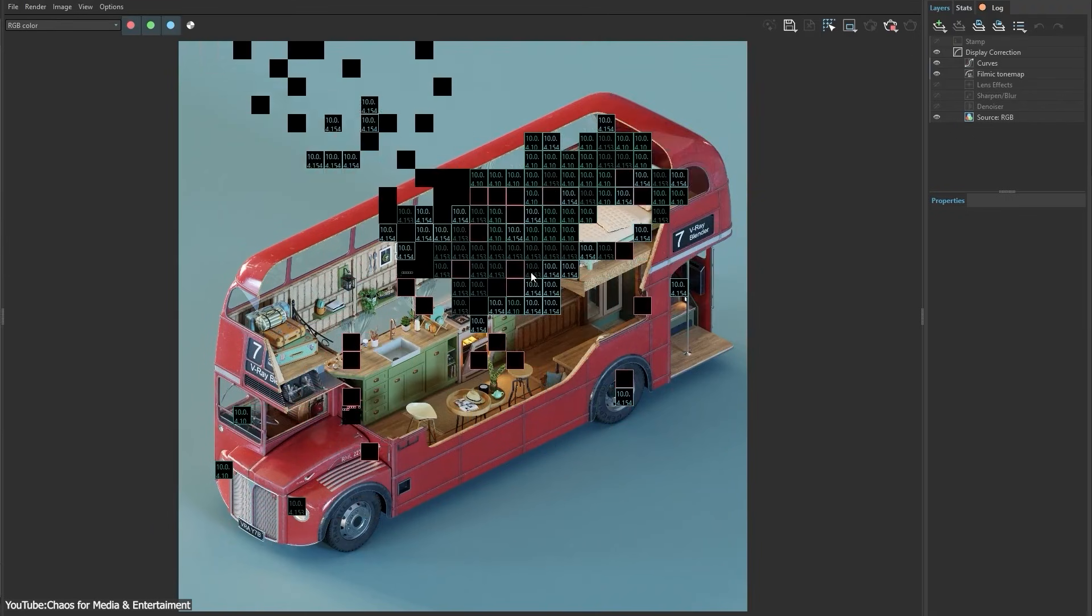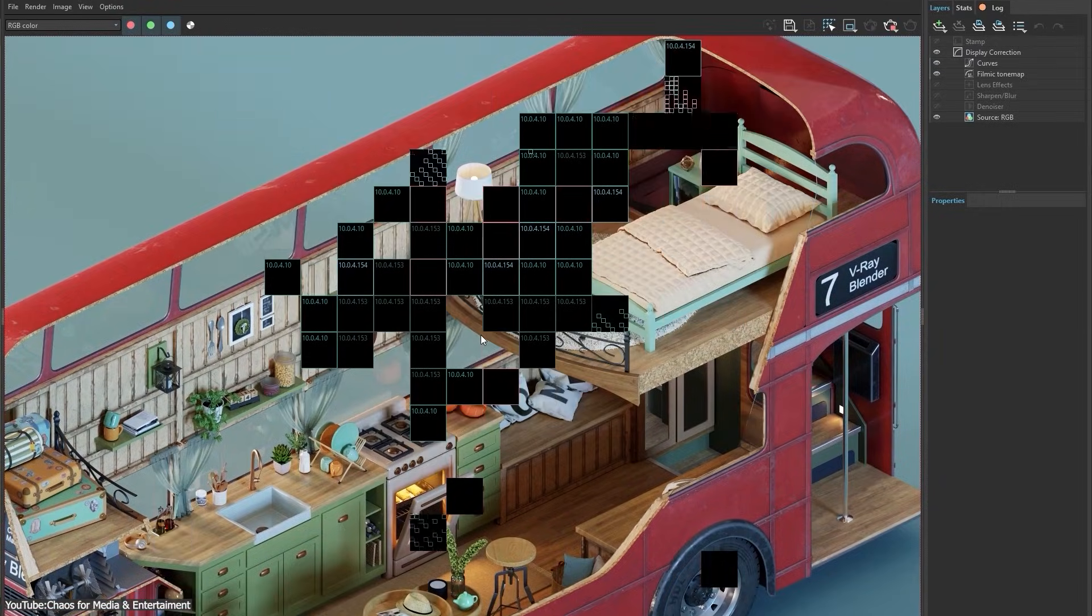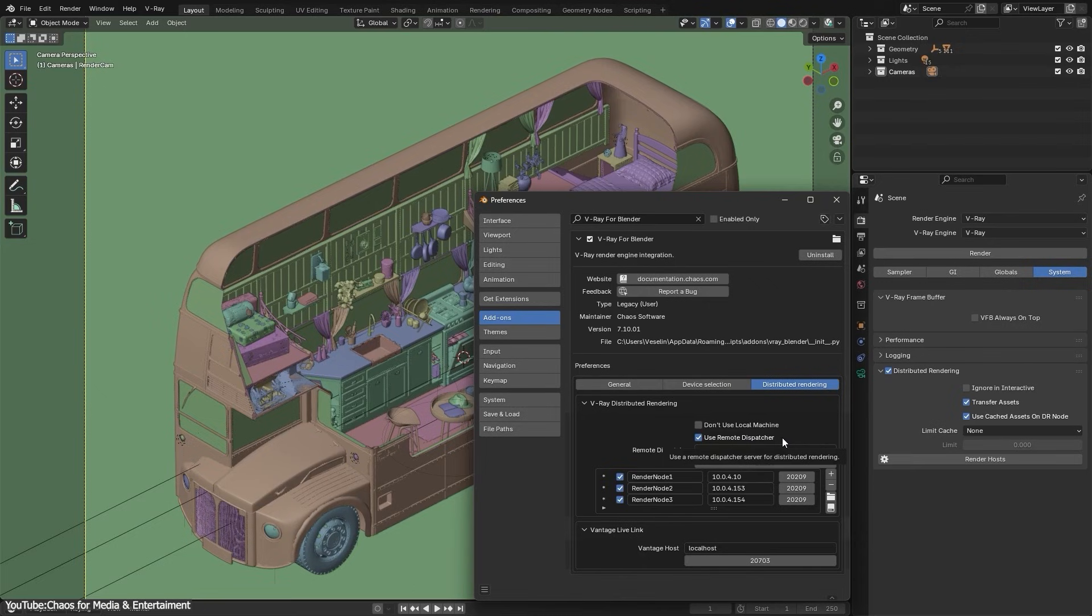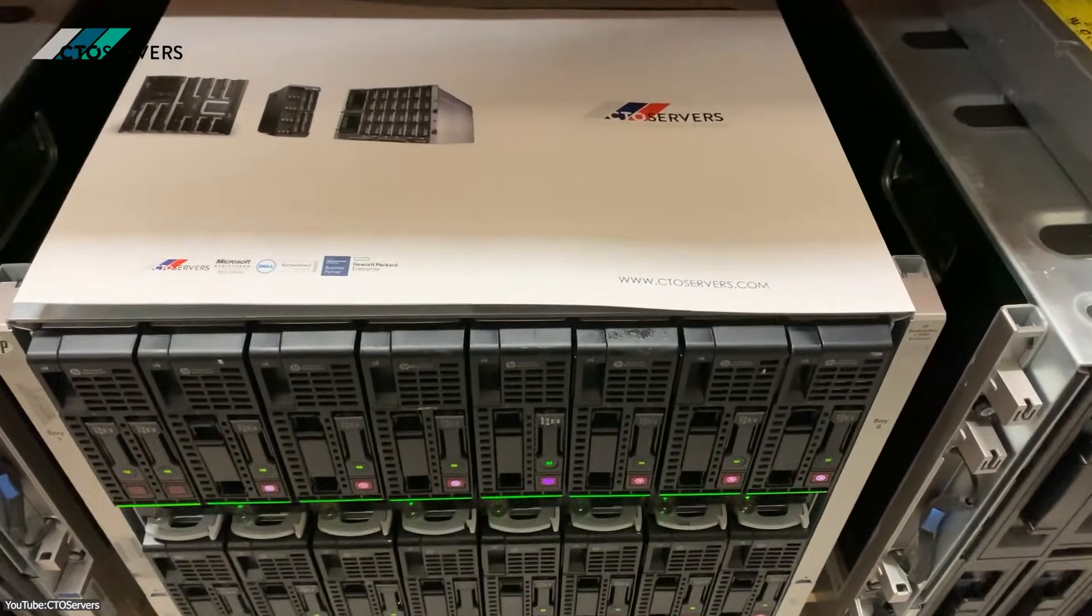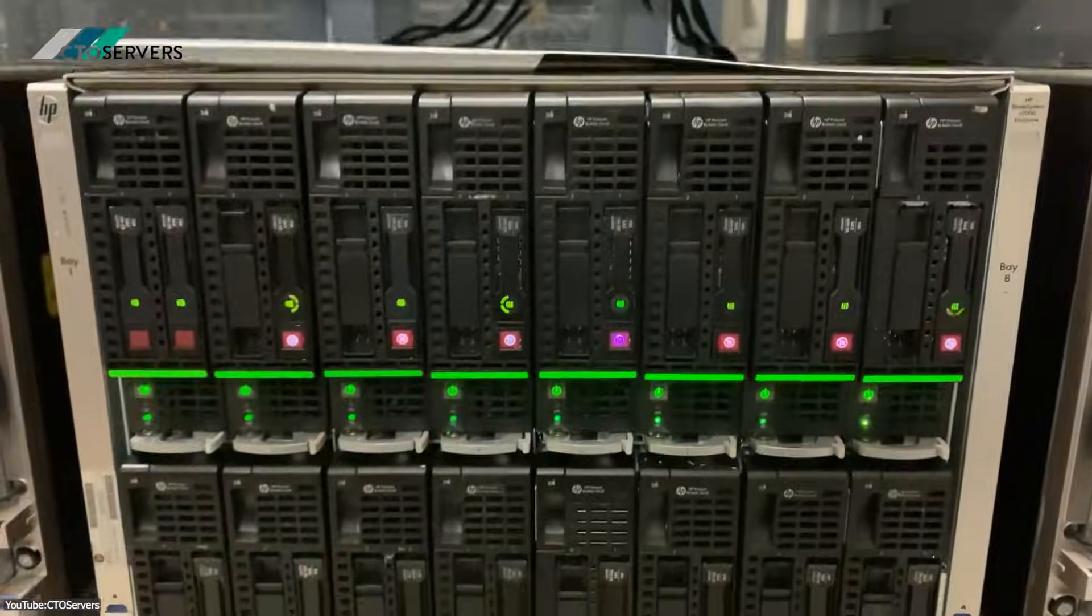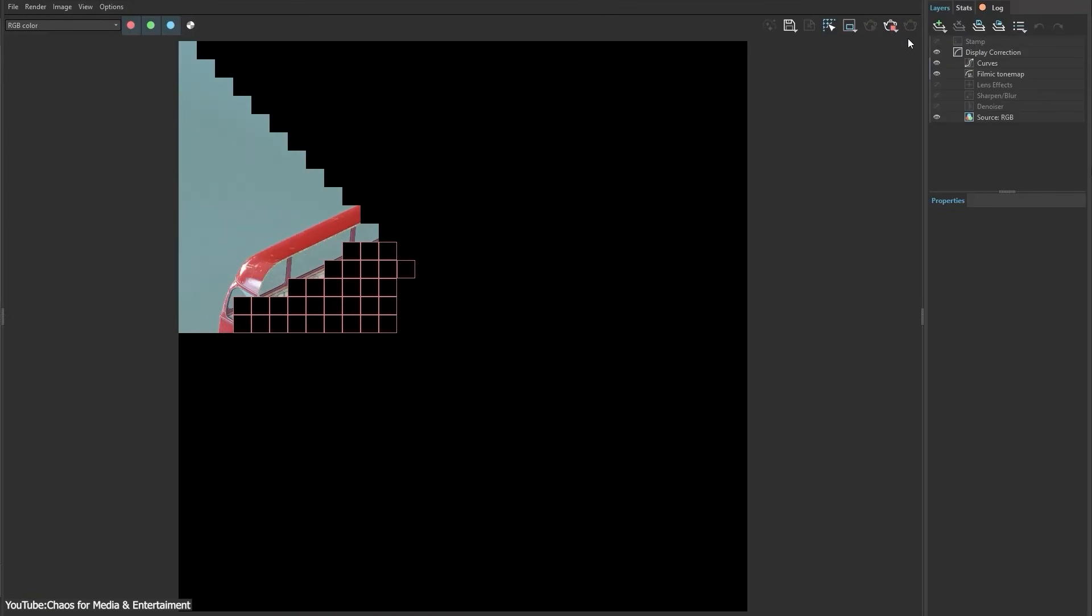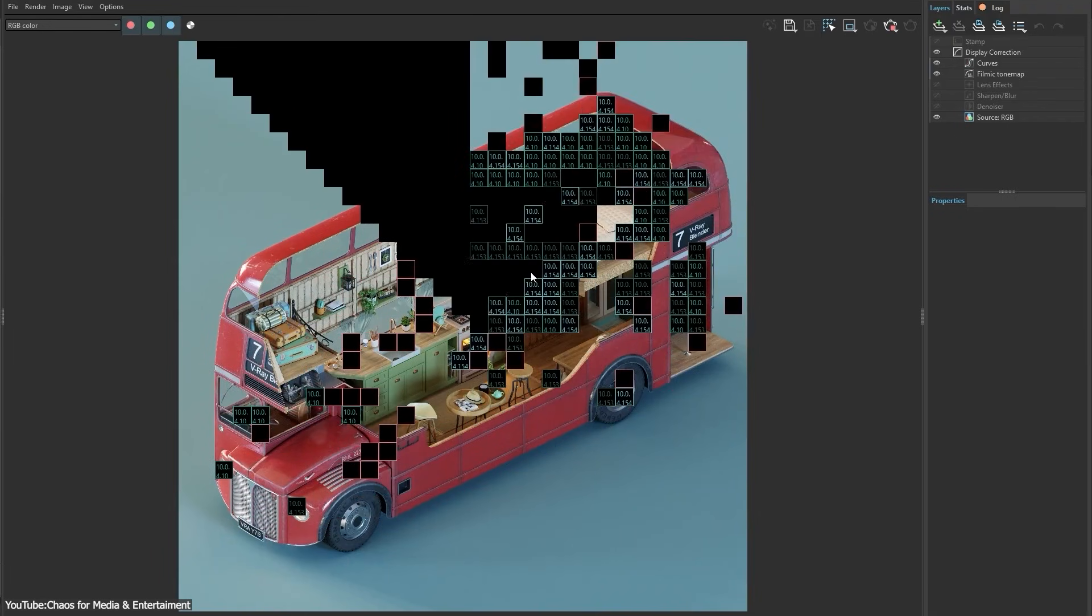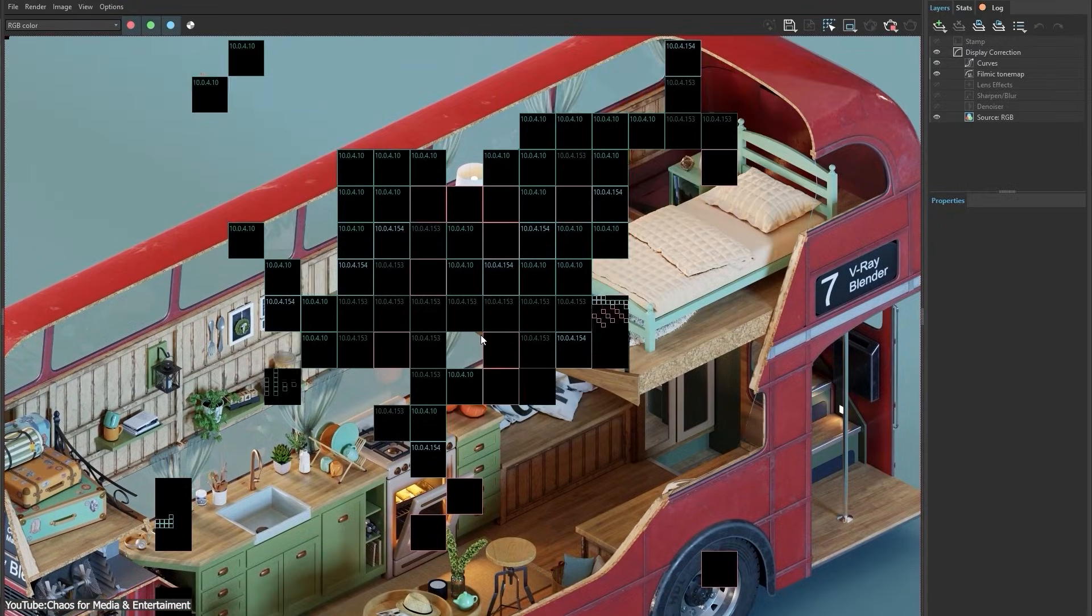The best part? It scales more efficiently than before. As you add more render nodes, you can see near-linear speed boosts thanks to smarter task distribution and caching. In other words, a render farm, even if it's just a couple of PCs at home, will chew through frames faster and handle heavy geometry or high-resolution projects without the previous network bottlenecks.